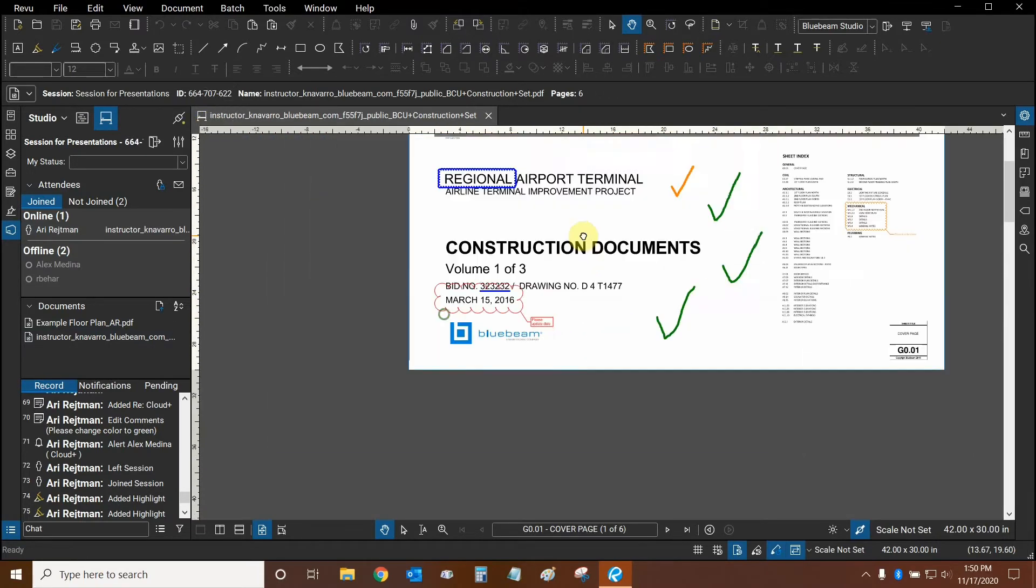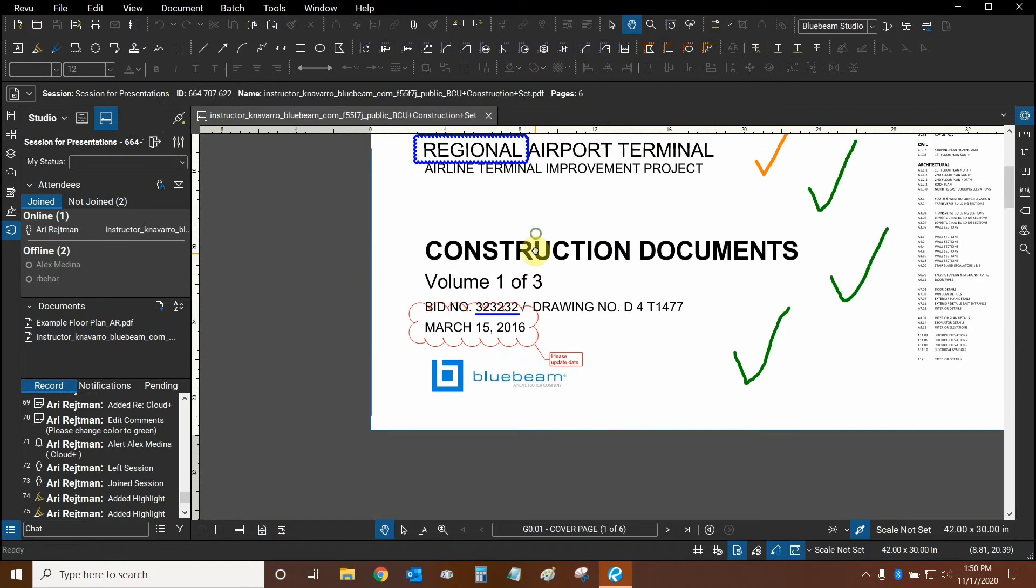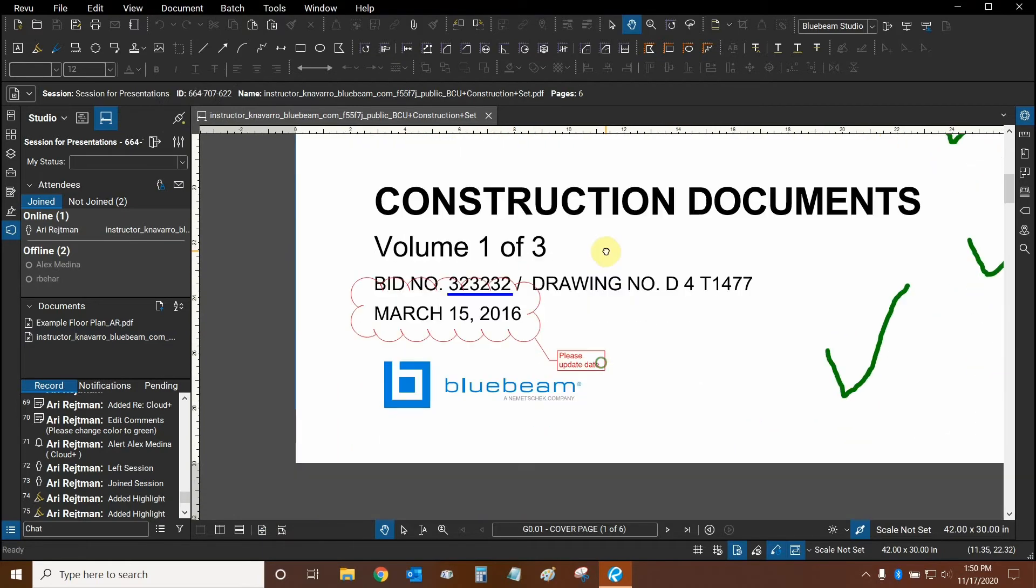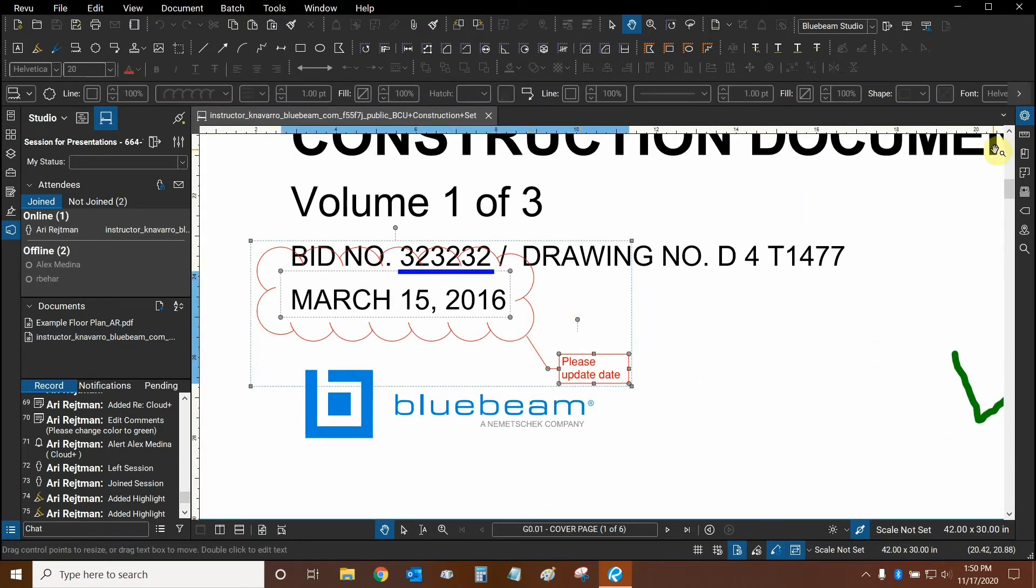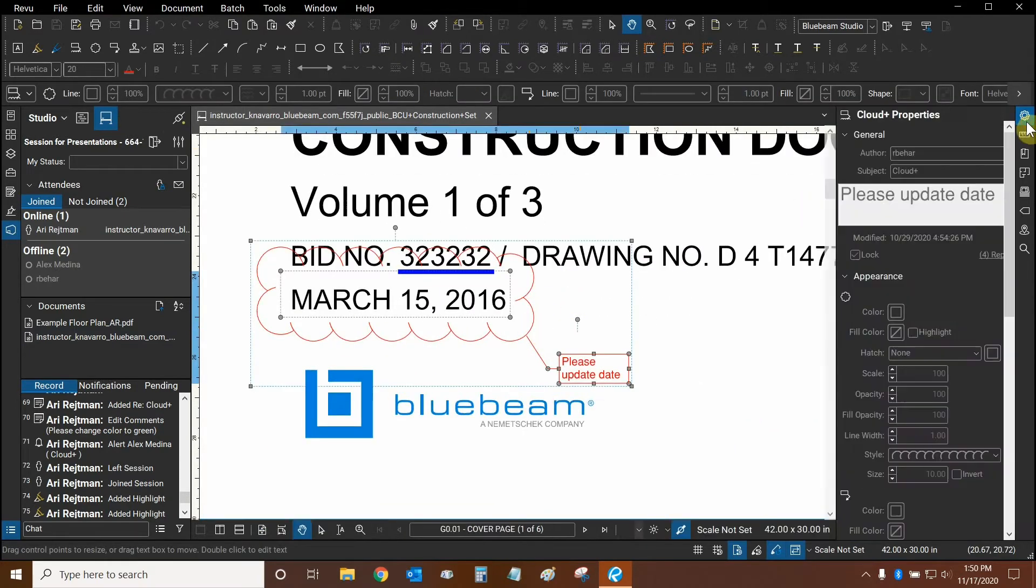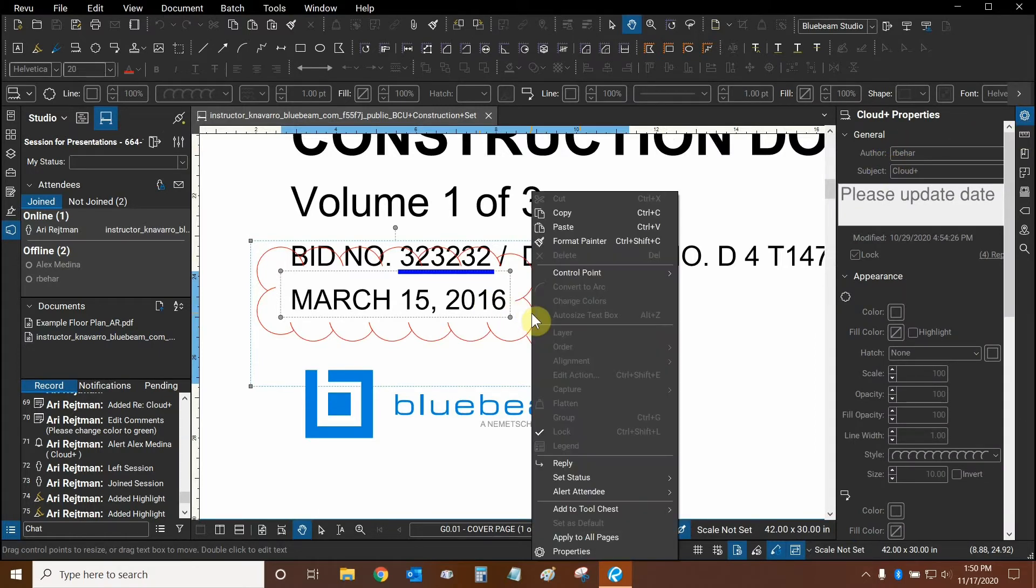And here in Studio Sessions, I have several markups. Let's go to a markup that I haven't created. We can click on this markup, check in properties, and this is made by my colleague. So what I can now do is I can right-click on the markup, I can create replies, and here's the alert attendee function.